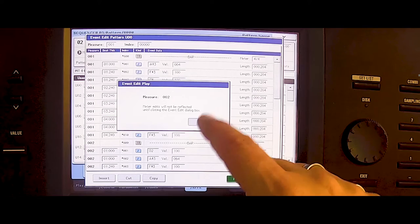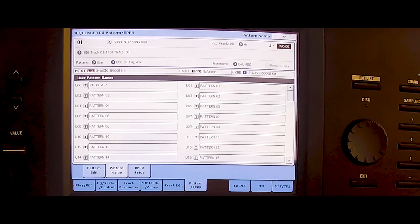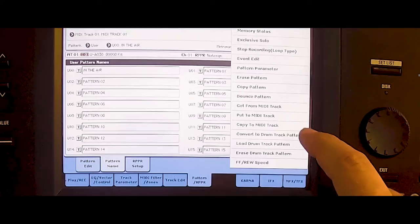That's our pattern. Now we have to export this pattern to a drum track. So we say convert to drum track pattern.